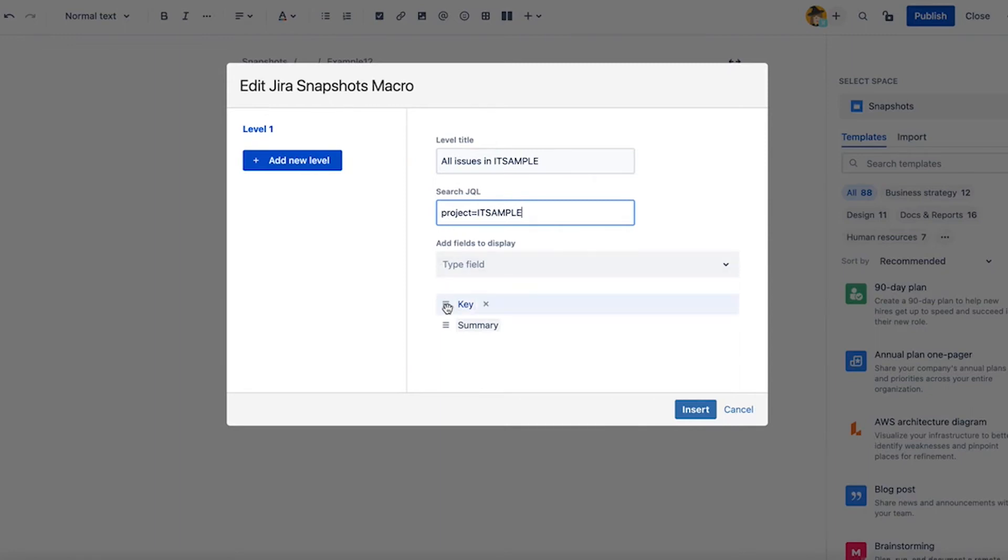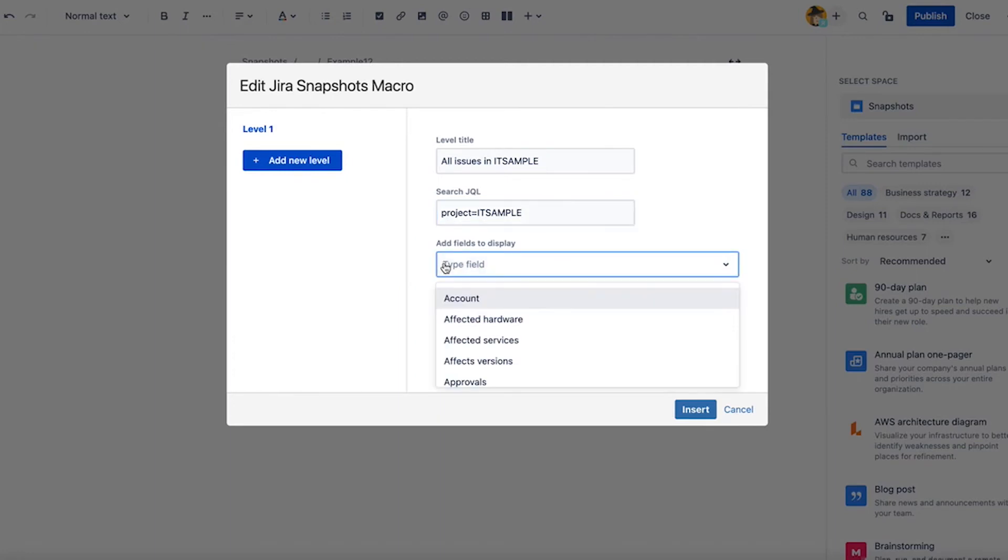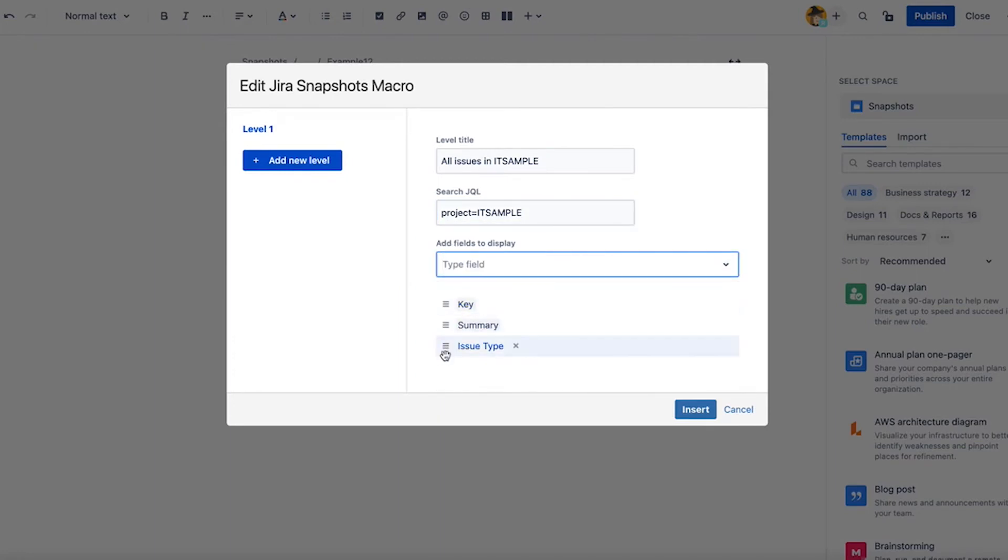We have two fields already populated, key and summary, and I'm going to add issue type. This will help me. I don't want it to be the third column, I want it to be the first column.